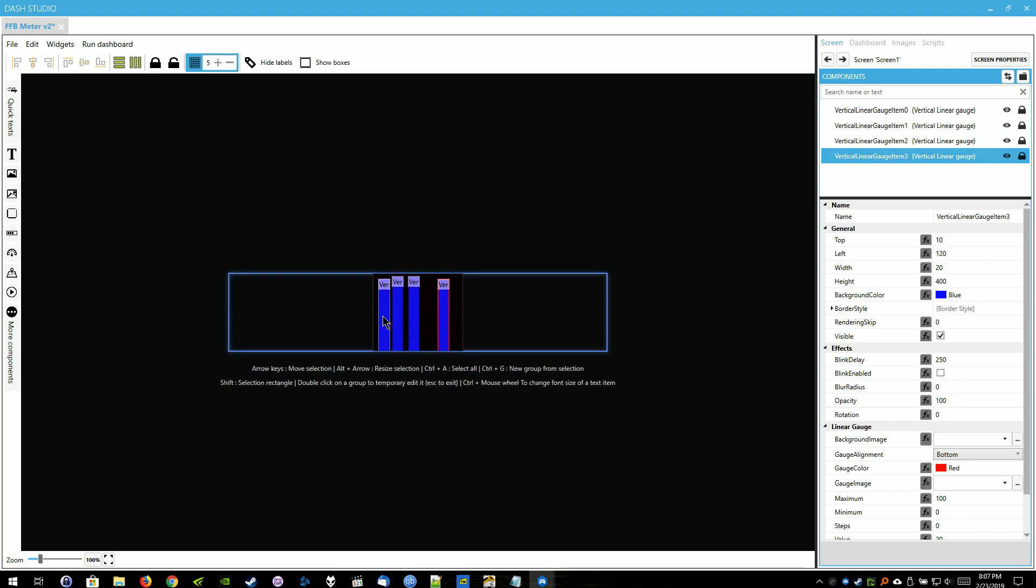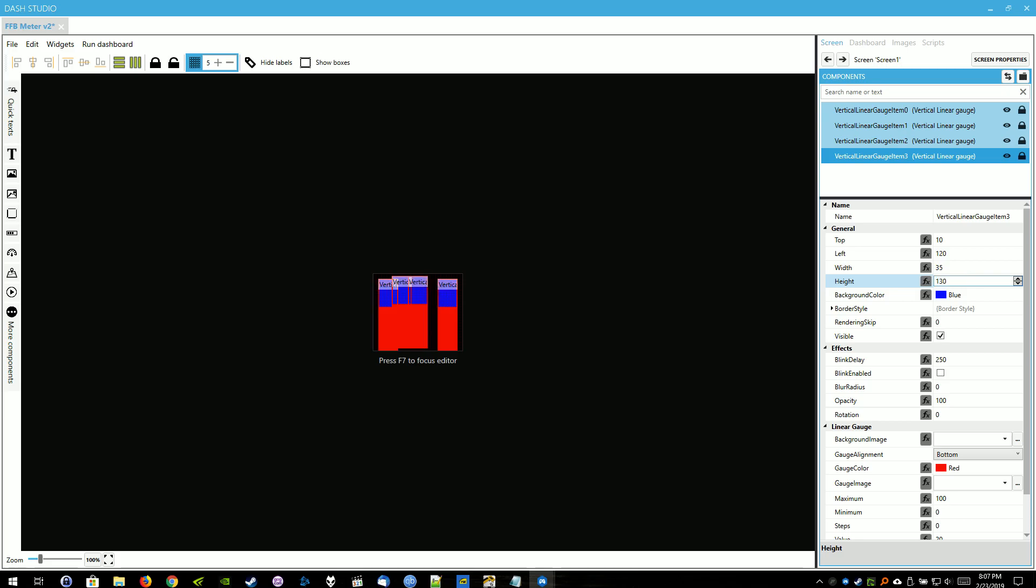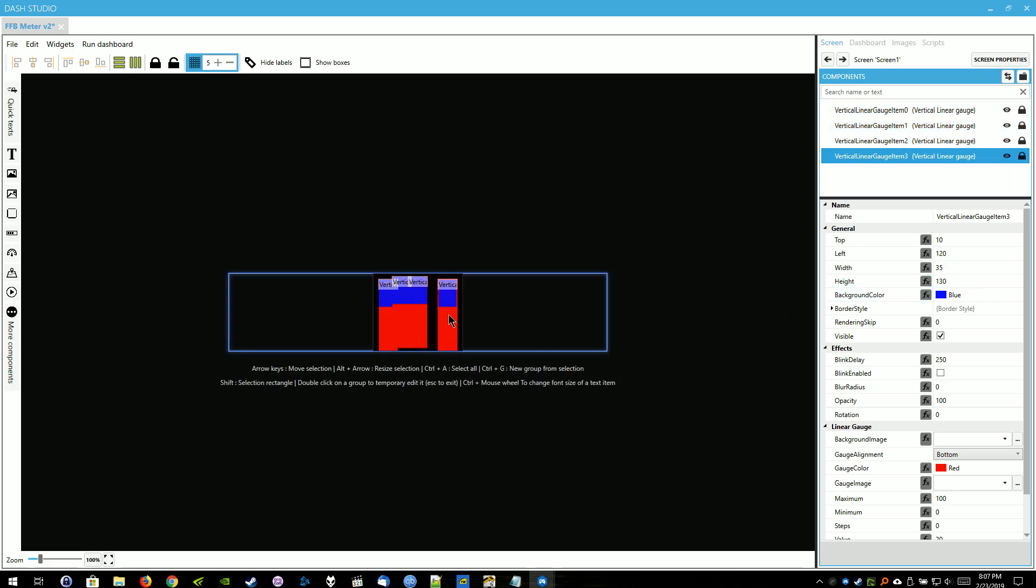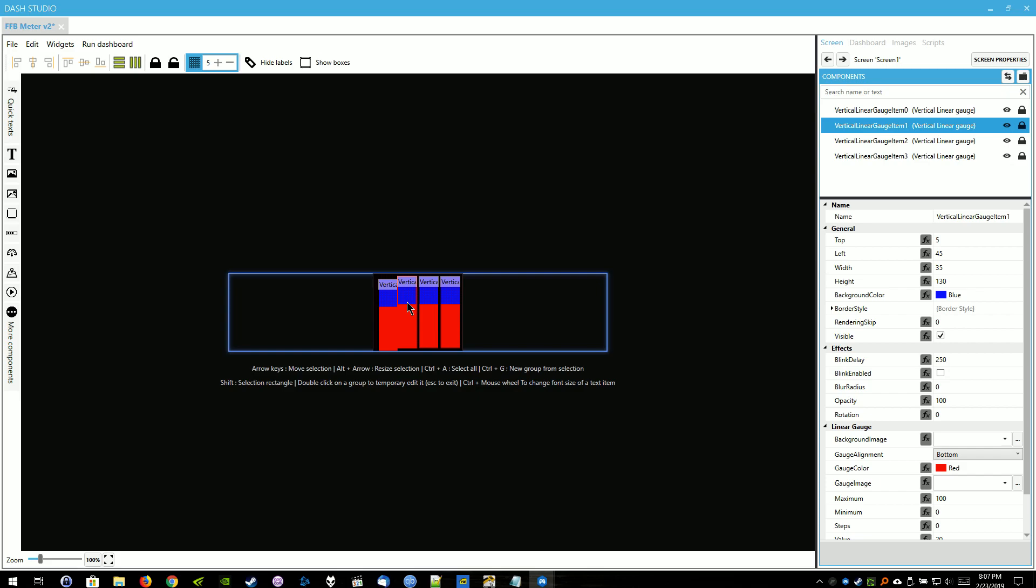Now I'm going to select all of these here by holding the Ctrl key and selecting all of these using the left mouse button. We're going to change the width to 35 and we're going to change the height to 130. And I'm just going to get these nice and organized so that they're one block apart from each other, including the border. Just make everything look nice and neat.